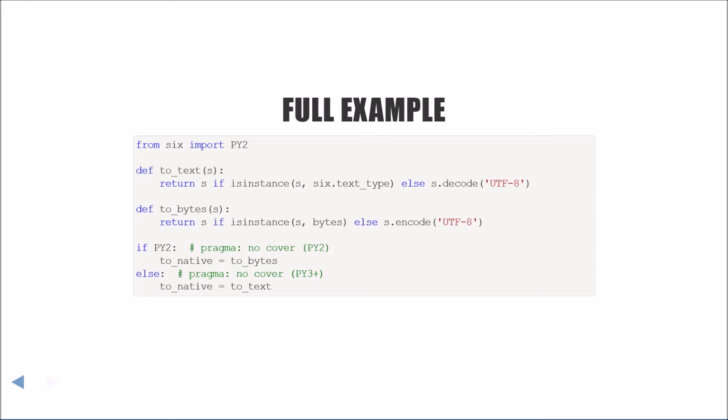We also want to define a two-native function, which converts to a native string, which we defined in the first episode. To accomplish this, we first used what we could from our compatibility library. We also avoided import detection. We made sure to only detect based on the Python 2 flag. And lastly, we've avoided runtime version checks. Thank you all for watching! Have a good one!